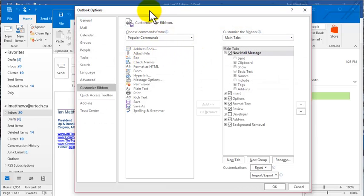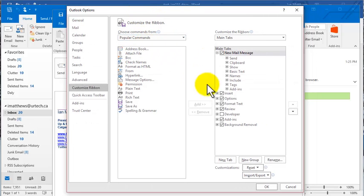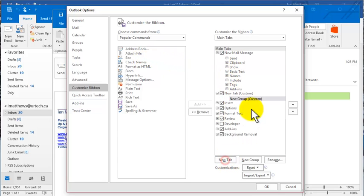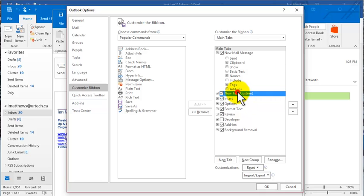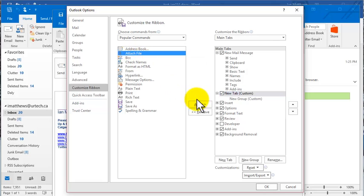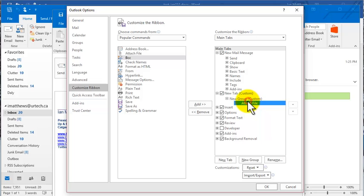So right-click anywhere in the background here and select Customize the Ribbon. In the ribbon, what you want to do is you need to create a new tab. You can't add buttons to the existing tabs. So just create a new tab here and you can call it whatever you want. I'm just going to leave it as new tab, then I'm going to click on Attach File and I'm just going to drag it over and drop it here. And there it is.